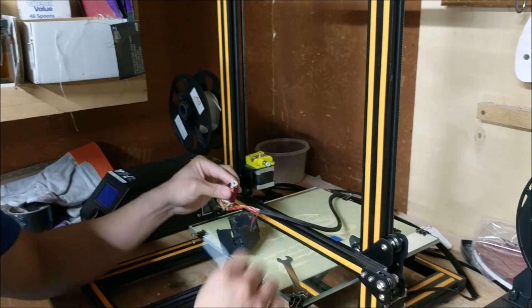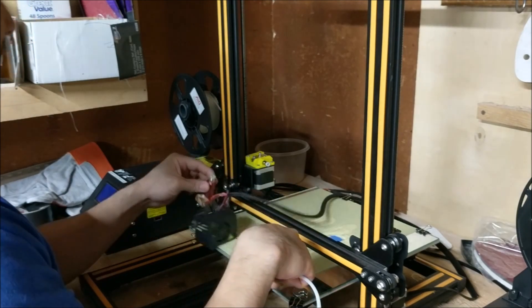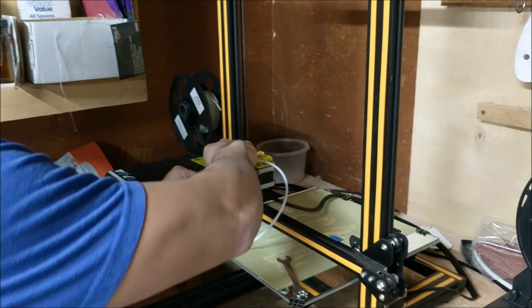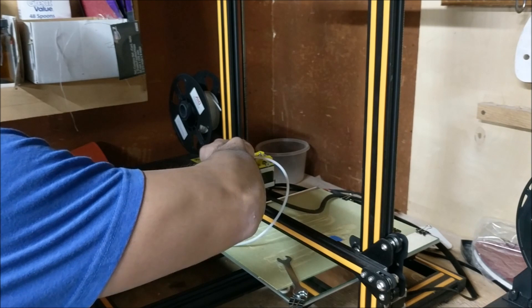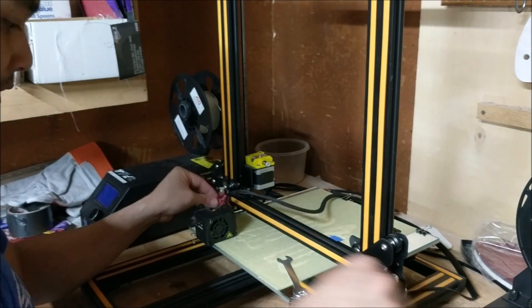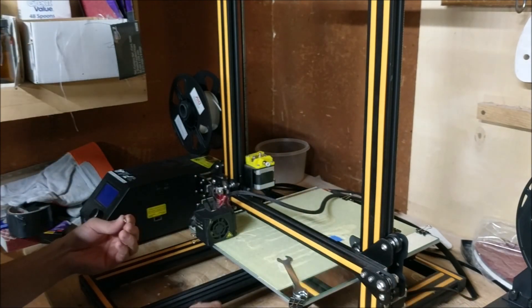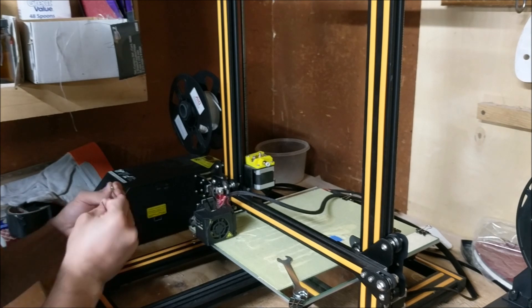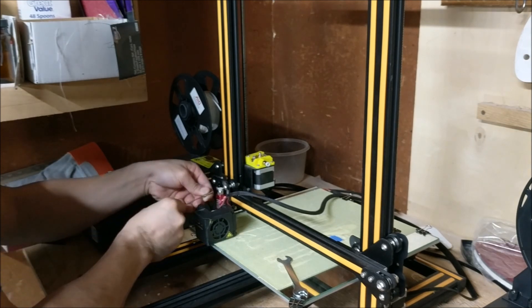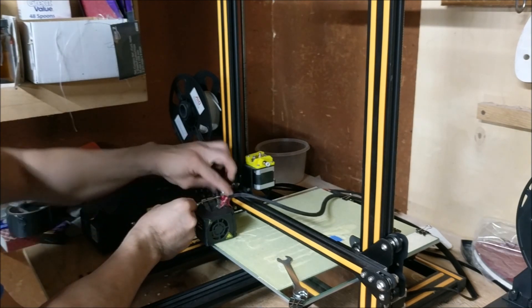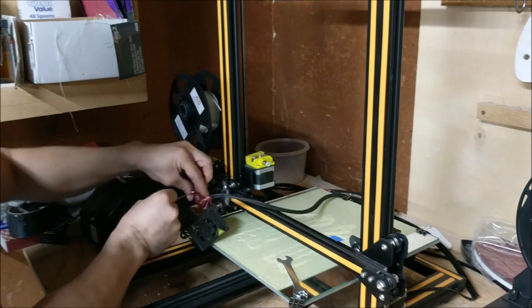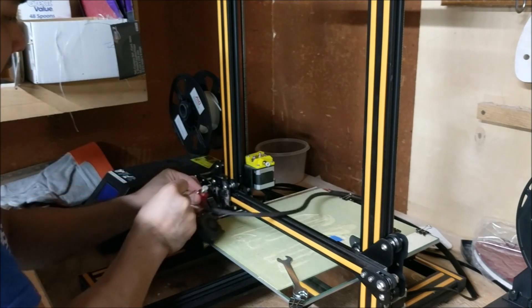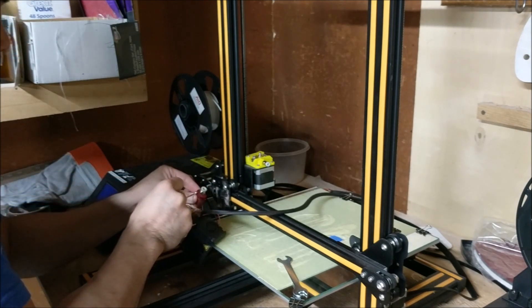All right, you're going to take your Bowden tube. If you want to tighten it, you can actually go ahead and put your extruder in to right here. That way you can tighten the nut a lot easier.